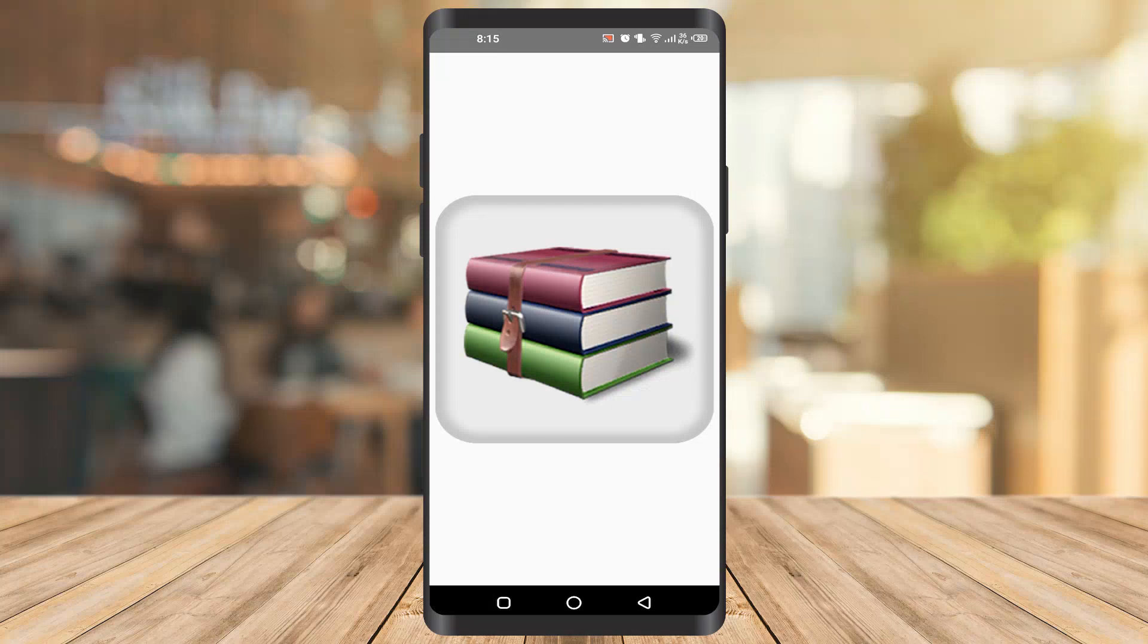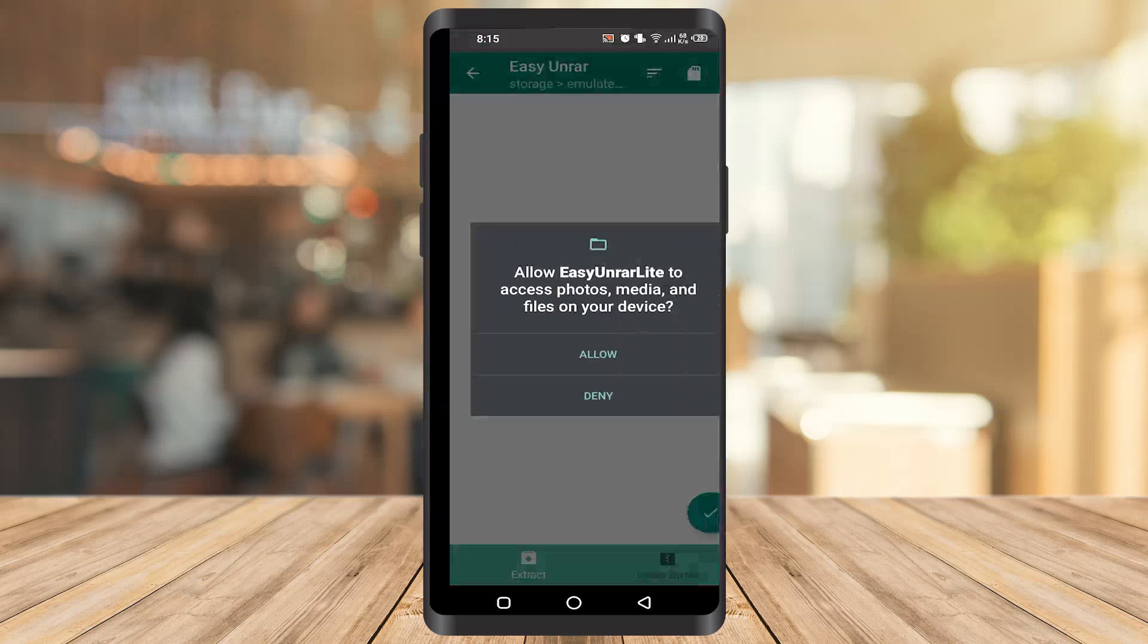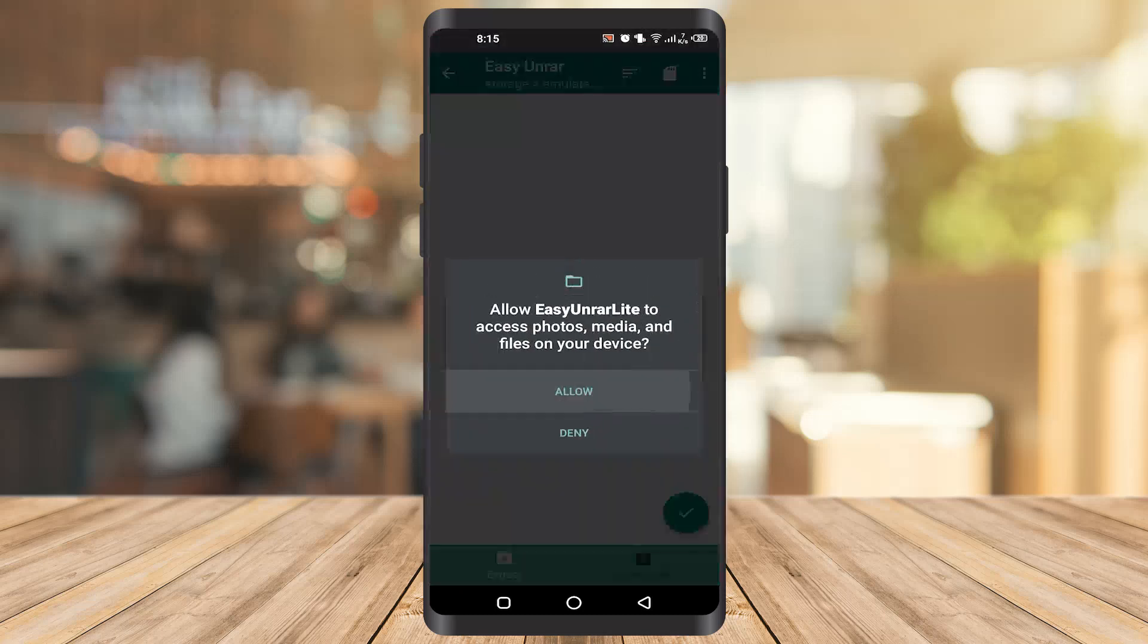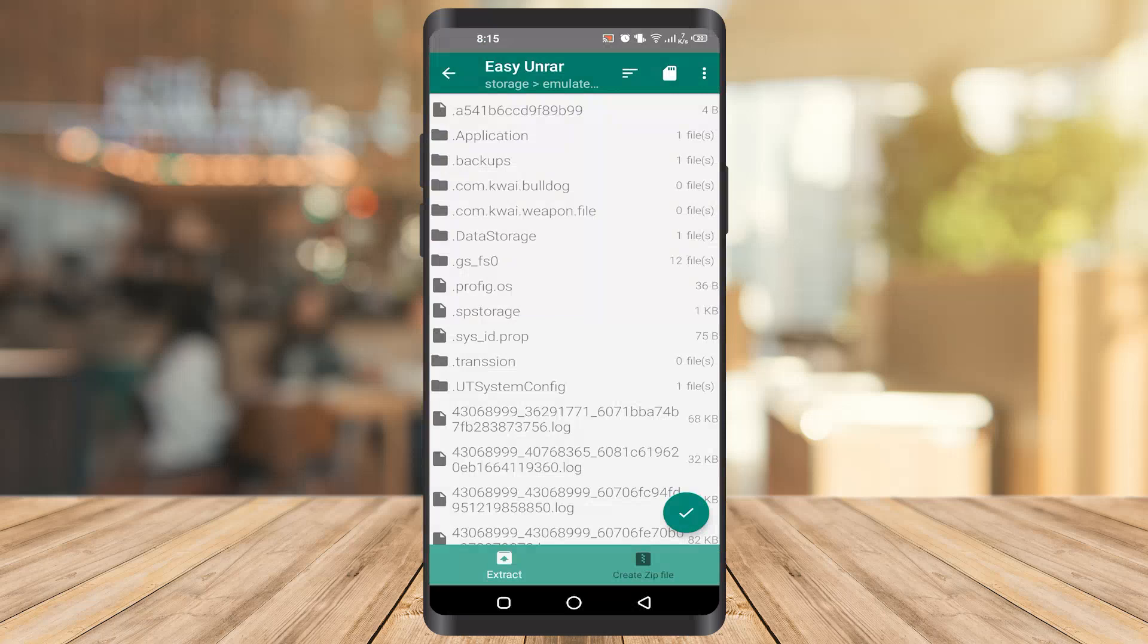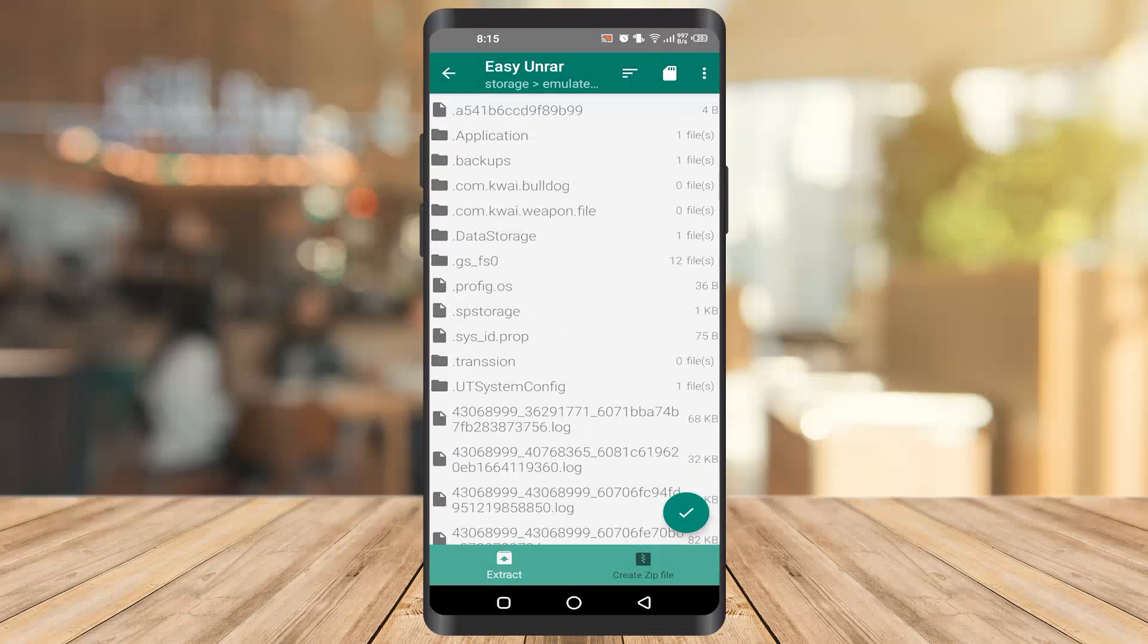We have to wait for a few seconds for it to fully load. After that, you have to allow access. As you can see, there are a lot of files if you have any RAR files in your phone.